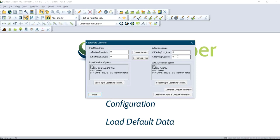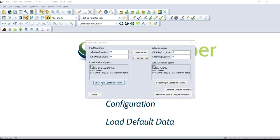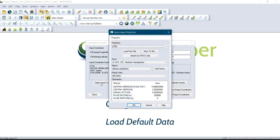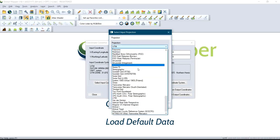Set the zone for your UTM and also for your Google Earth output. To set your coordinate zone, click on 'Select Input Coordinate System.' Under Projection, make sure it is set to UTM.